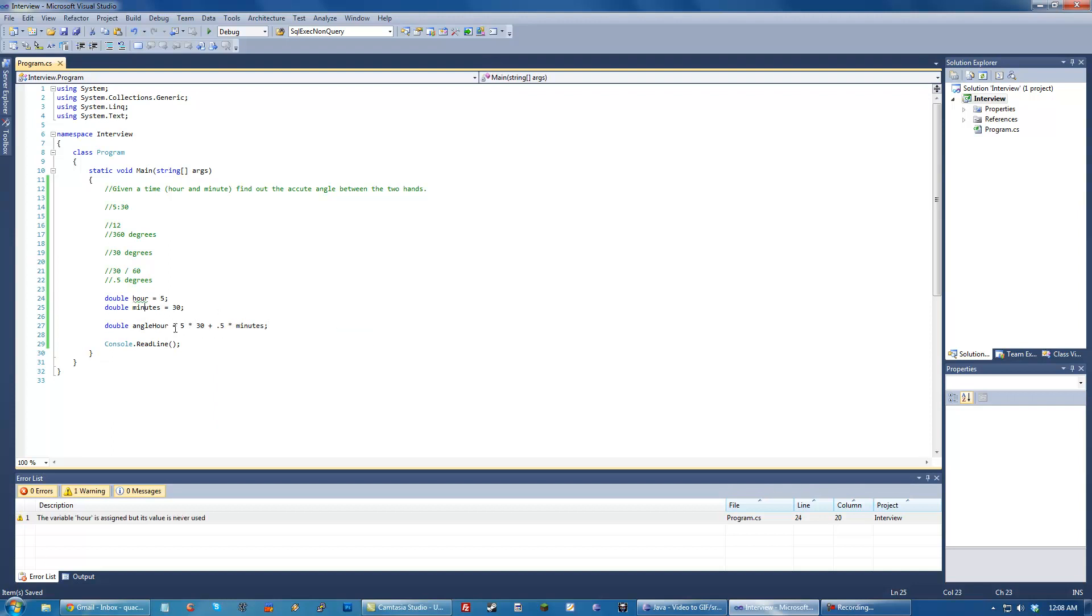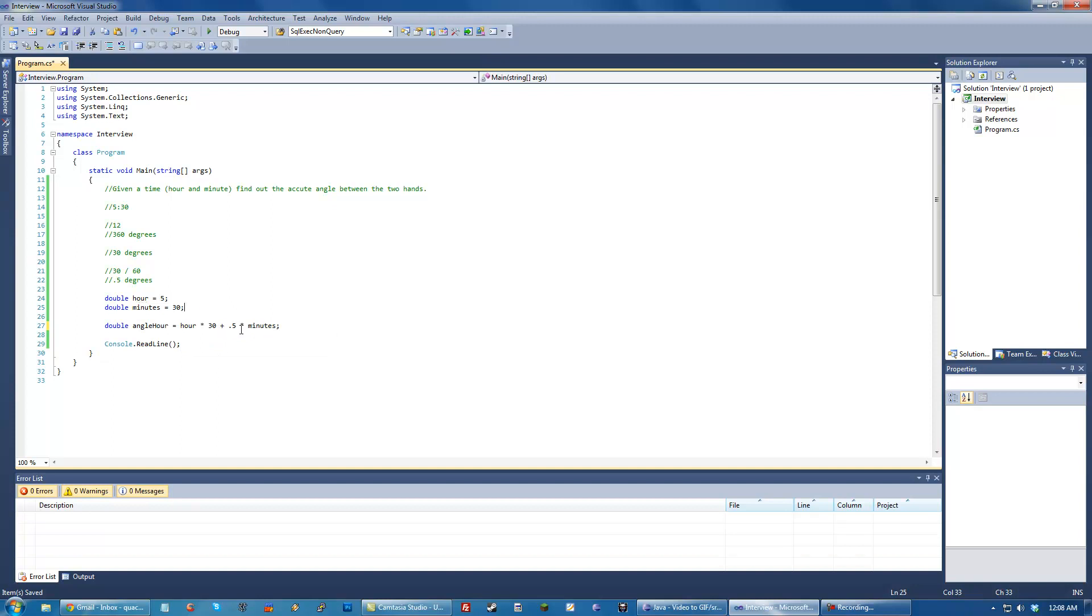And if you see this, basically we're moving, this is the angle of how much it's moved based on the hour. Oh sorry, I should probably do hour there. And this is how much it's moved based off the minute. So that's probably the more simple one.